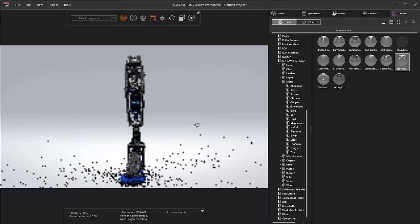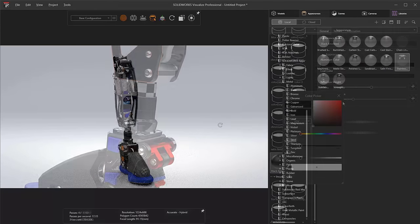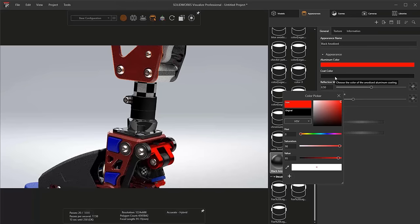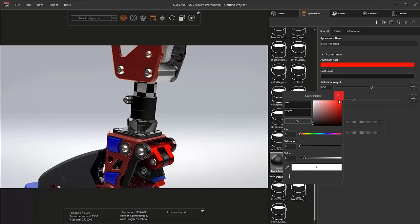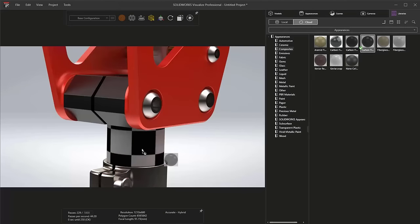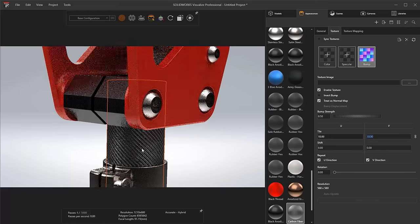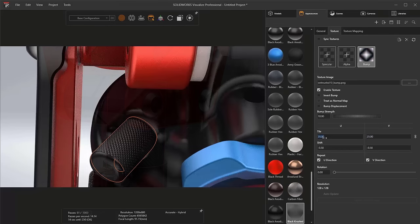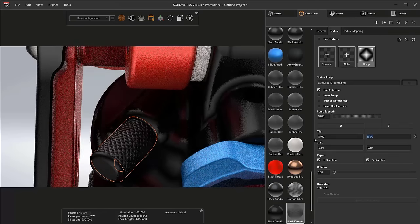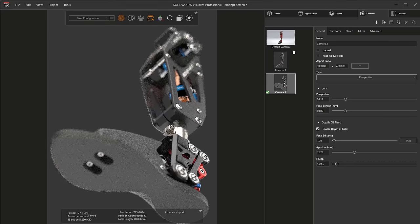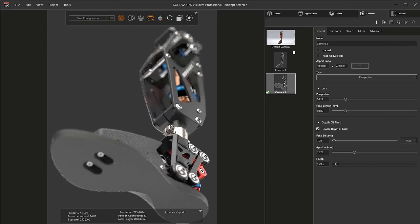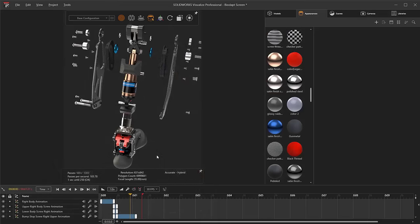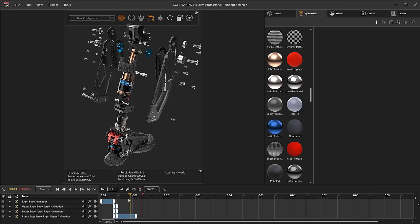Also available with 3DEXPERIENCE SOLIDWORKS is the ability to create high quality photorealistic renderings of your products using SOLIDWORKS Visualize. Creating renderings is easy. Drag and drop materials, colors, textures, and environments. Then, use the lightning-fast rendering engine with Denoiser AI technology built in to effortlessly create high-quality images or animations.